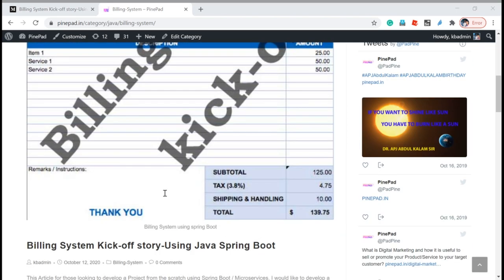Through the videos and blog posts, I will explain whatever progress I am doing in the billing system, so you can definitely understand all the functional and technical implementations in the billing system.